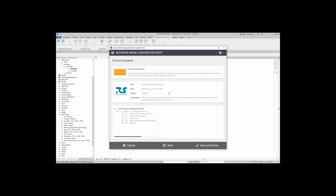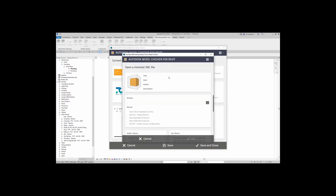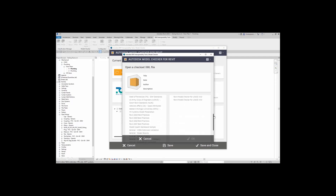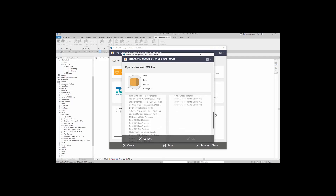Inside Setup, if you have no current check set opened, it will actually open you to this page. Here you can load up any recent check sets that you've added in. You can also go to the Public Library, where you'll find things like Revit 2020 Best Practices, FM Systems Model Preparation, Dutch Revit Standards, and even the U.S. Army Corps Engineers Standards as well.